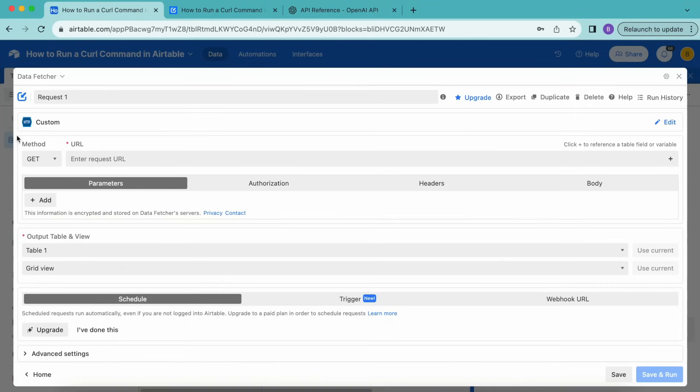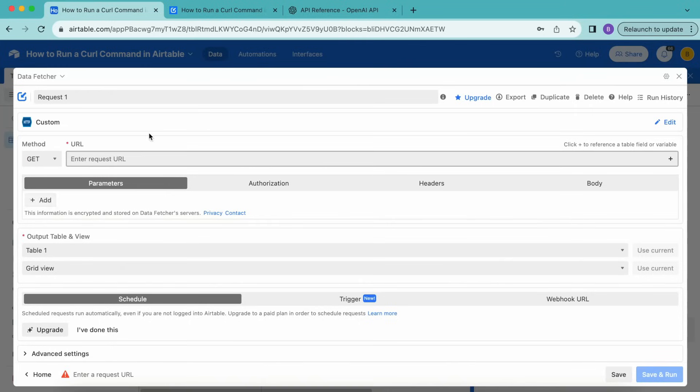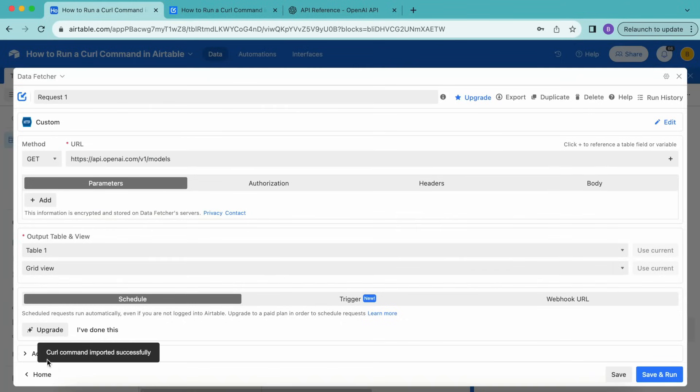Now under method, leave this selected as GET. And for the URL, we're going to paste in that curl command into this URL input, just like so. As you can see, that says curl command imported successfully.